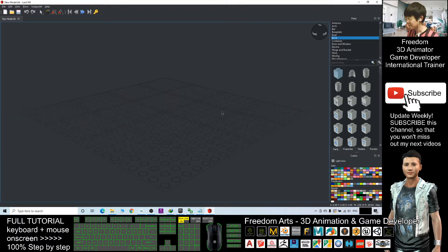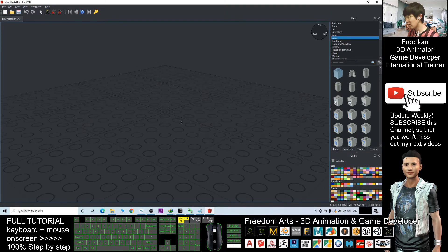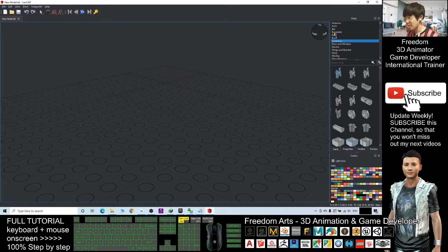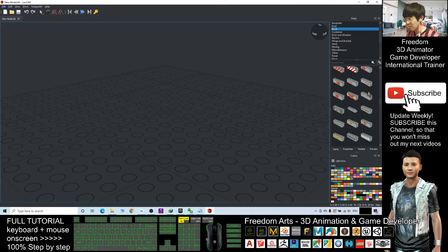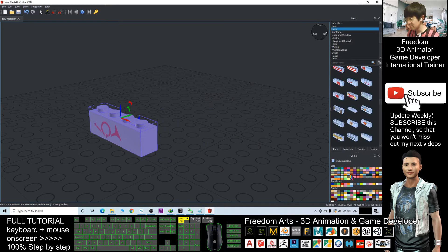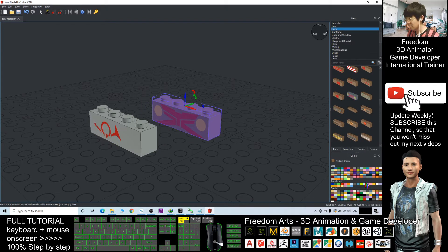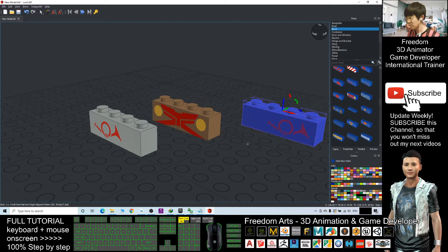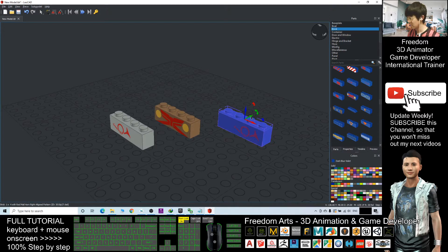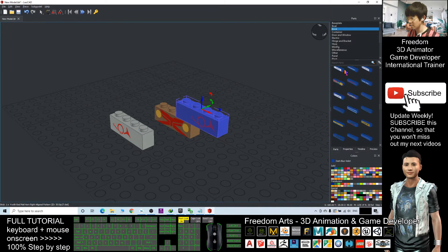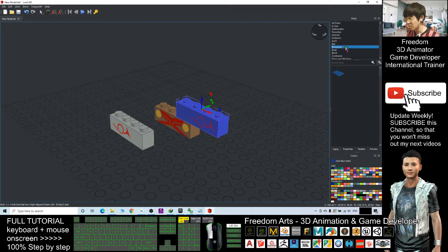In LeoCAD you can create any of the 3D models of the Lego bricks. For example, I'll just put in a brick — you can change the colors as well. I'll try blue. As a demo I'll just keep it simple; I don't want it to be too complicated.